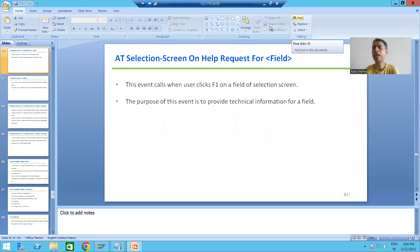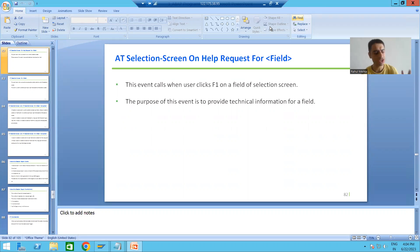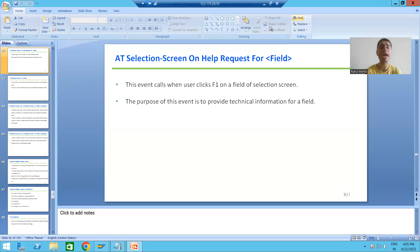Hello everyone, we will continue the topic of classical report events. In the previous videos, we covered nine classical report events: initialization, at selection screen, start of selection, end of selection, top of page, end of page, at selection screen on value request for field, at selection screen on help request for field, and at selection screen output. We covered these nine events so far.